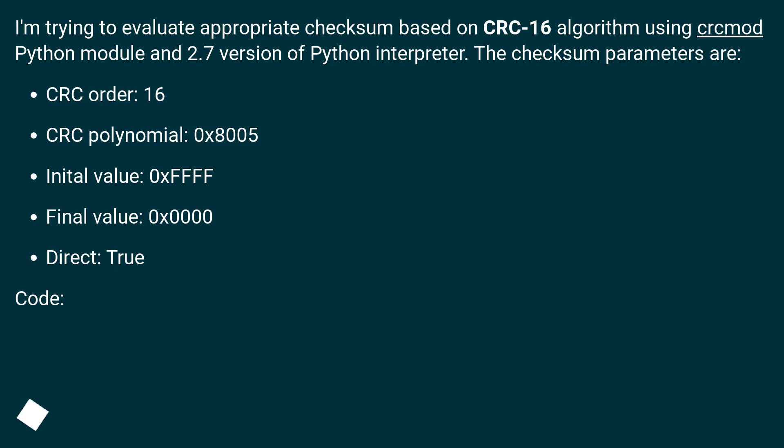CRC order 16, CRC polynomial 0x8005, initial value 0xFFFFFF, final value 0x0000, Direct true.